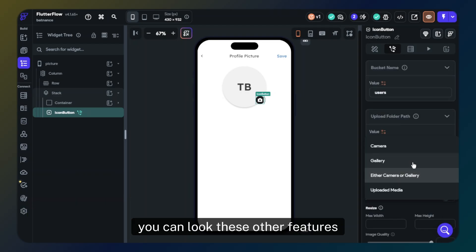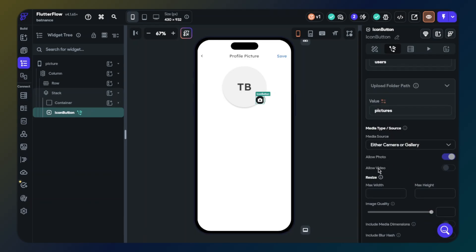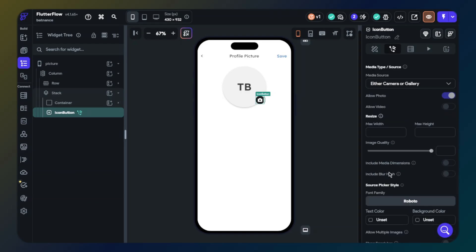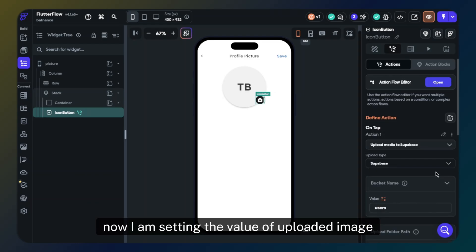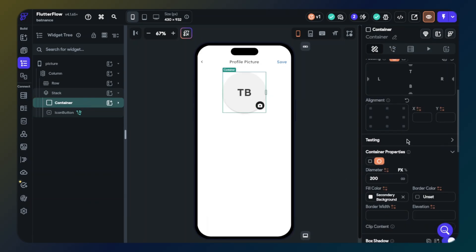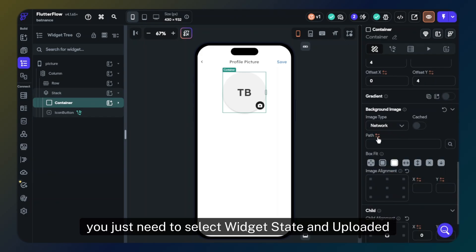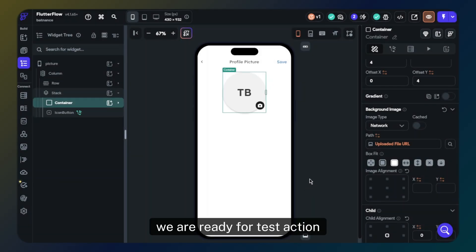You can look at the other features and decide the upload settings for your app. Now I am setting the value of the uploaded image for a container widget, but you can do the same for an image or video widget too. You just need to select the widget state and the uploaded file URL. That's it — we are ready to test the action.